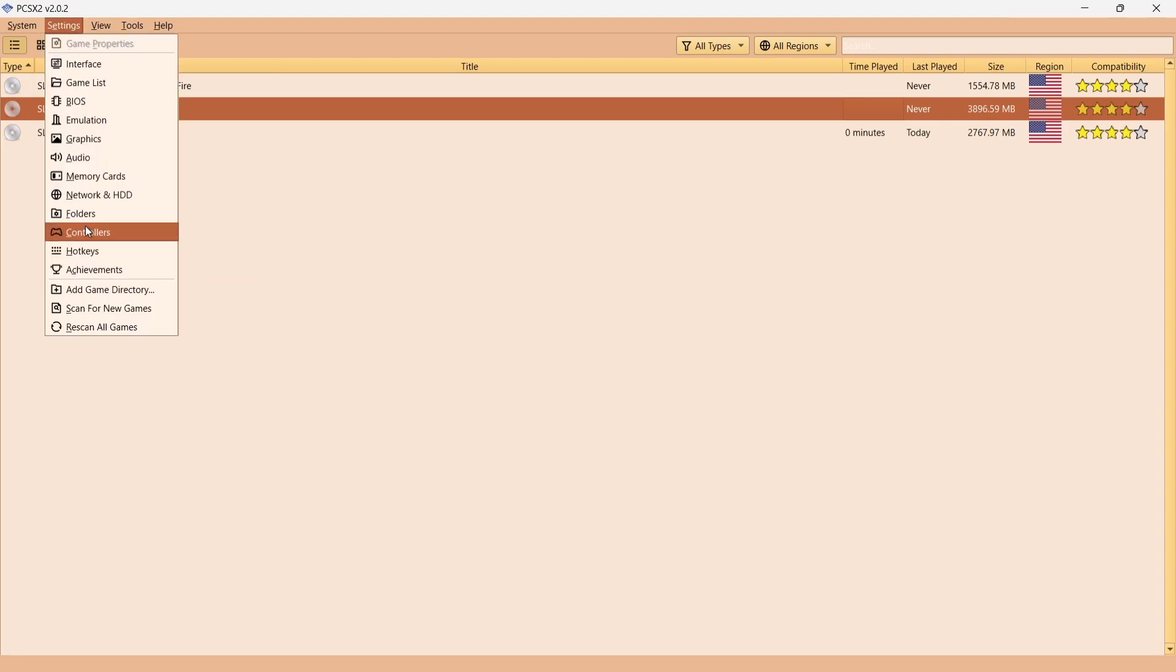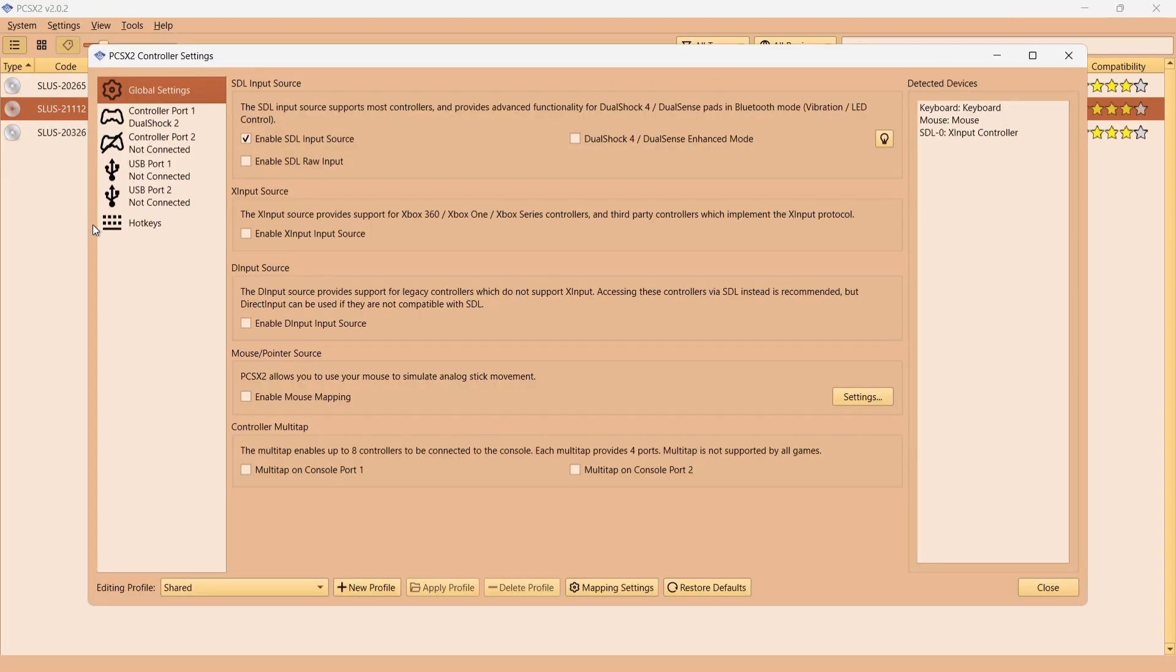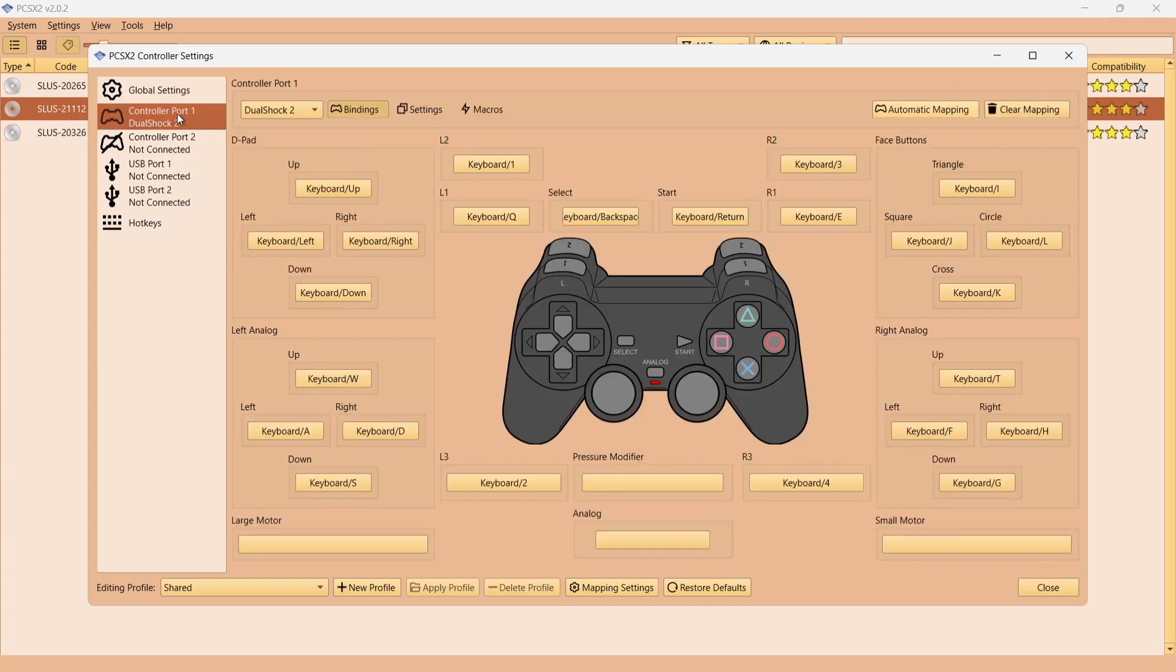If I go down to Controllers, what I'm going to do in my case, because I'm using the Xbox controller, I'm going to just check Enable XInput Input Source. As we can see just here, this has now been detected, or rather my controller has now been detected by the emulator.